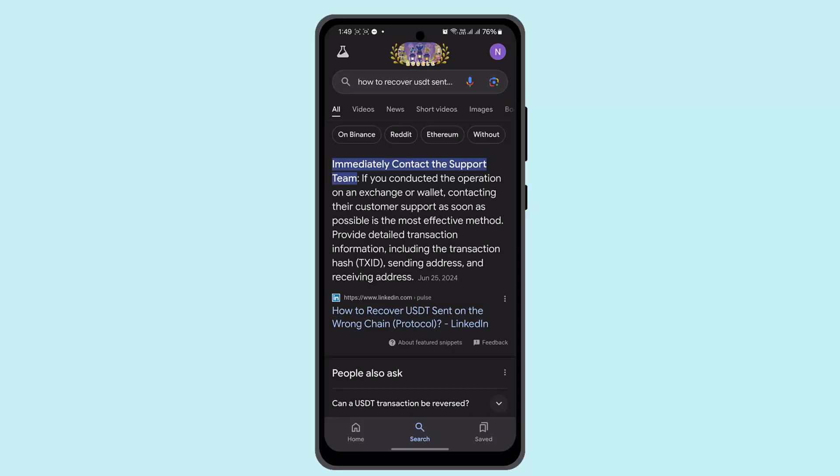So those were some of the ways to recover USDC sent to a wrong address. That's all for this video. I hope it was helpful — make sure to like, share, and subscribe to our channel. Thank you for watching, see you in the next video.